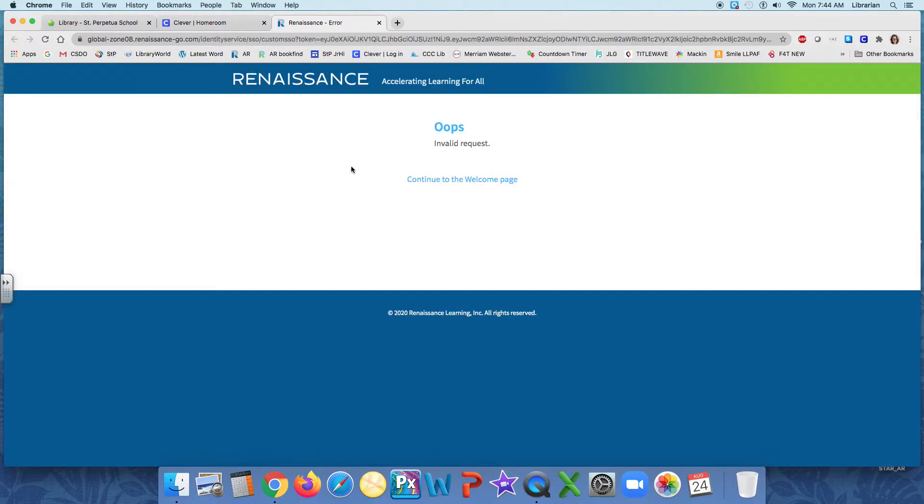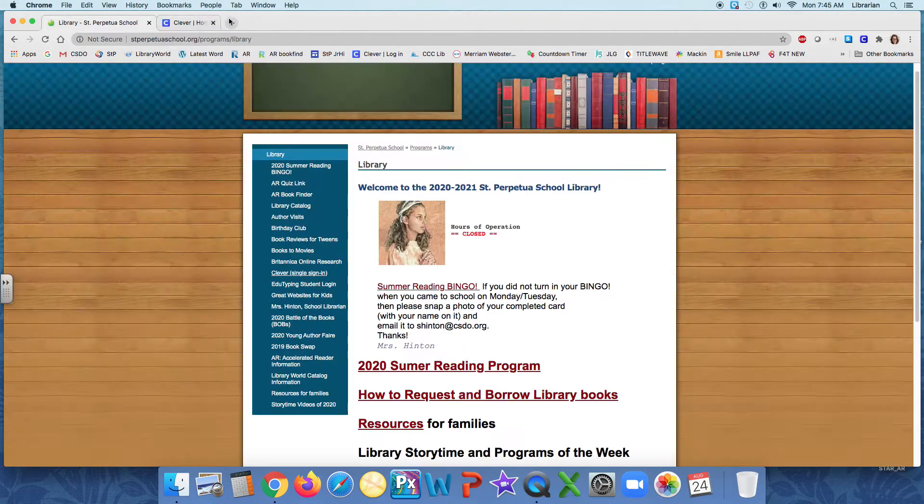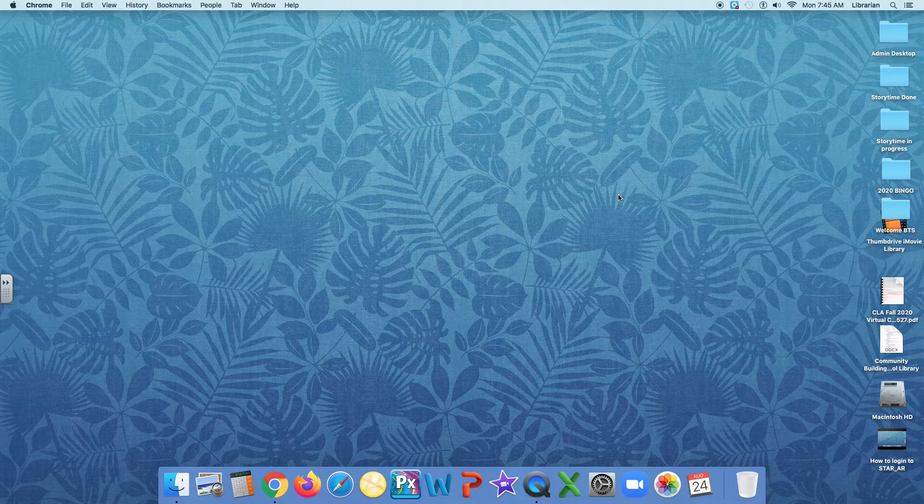I will not. See? Oops. Invalid request. Good thing I know a second method of how to get into AR since Clever is not working for me today. But like I said, it will work for you. So next, we're going to exit out of all of this and we're going to try again. So again, I'm going to go into Google Chrome.